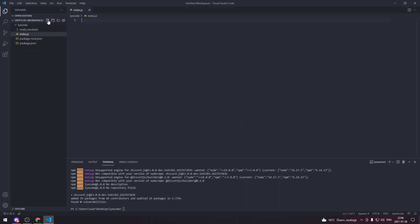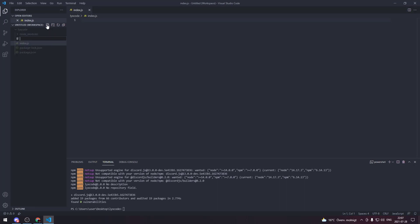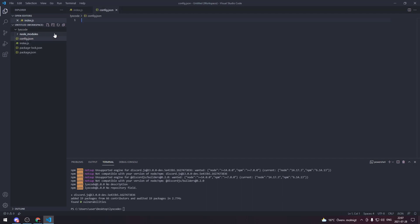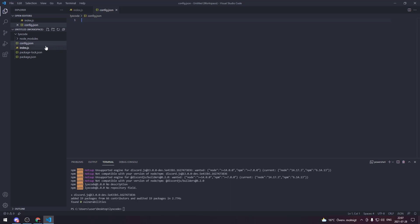Now we create two additional files. The first one is gonna be called index.js. You can also call it main.js or bot.js. Now we're gonna create a config.json file because we're gonna be storing some information about the bot that we can access from every file like the prefix, token, etc.